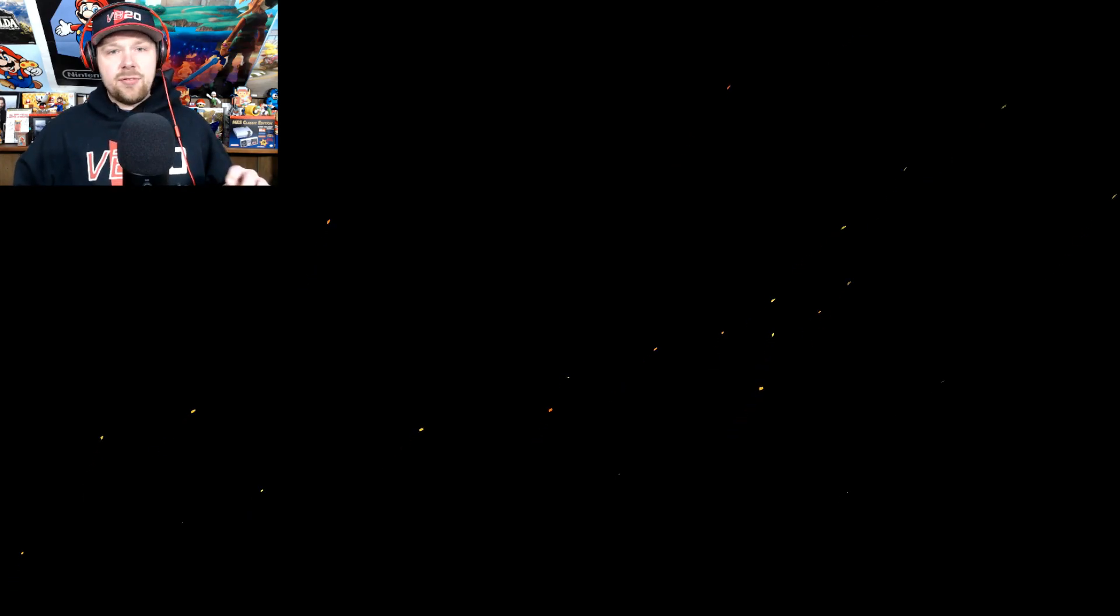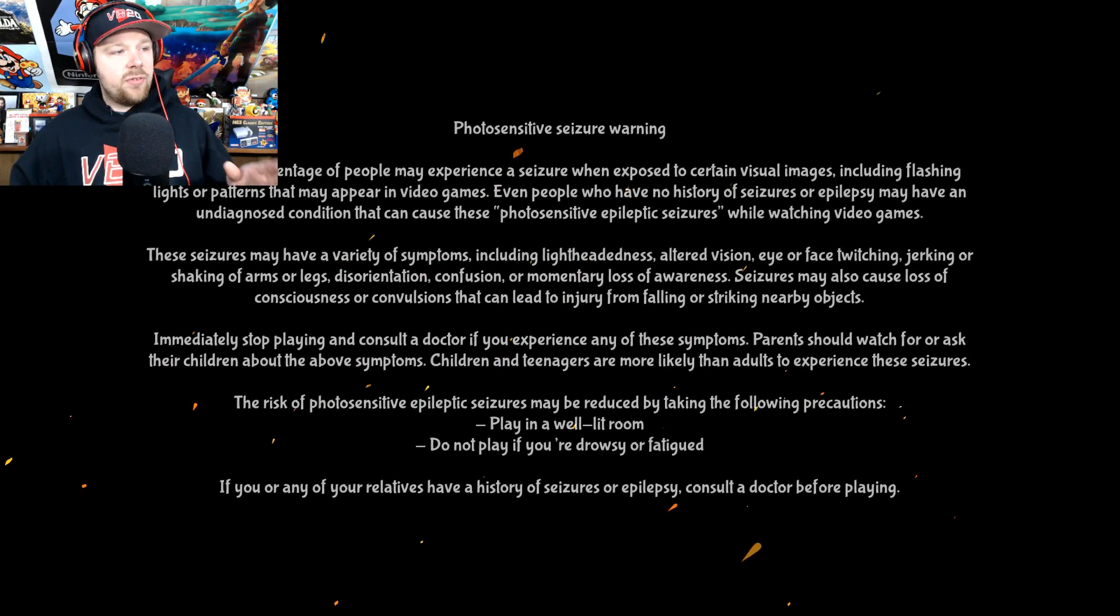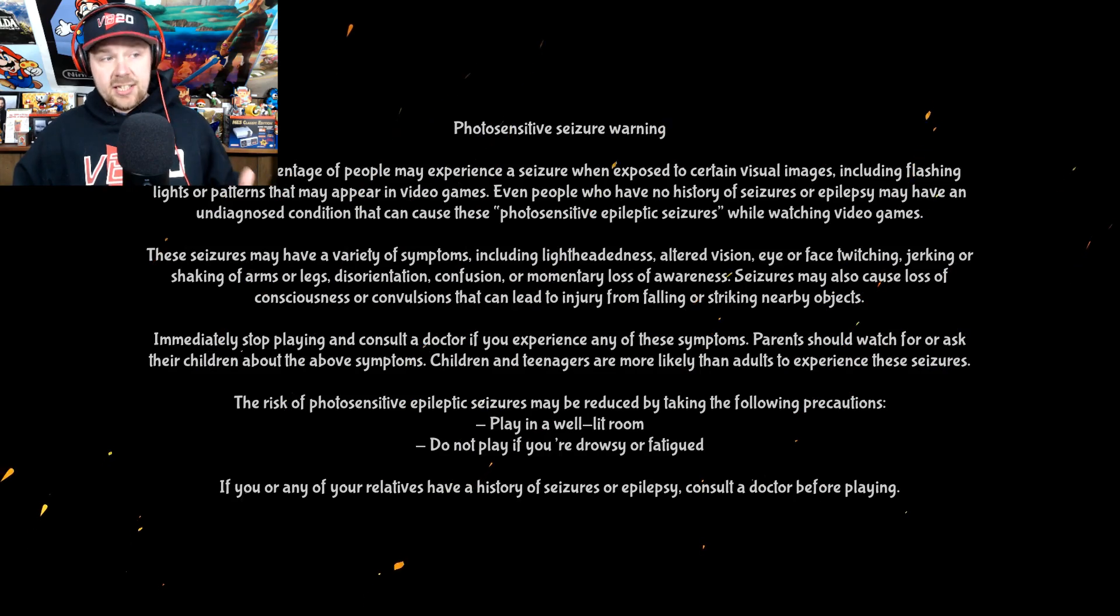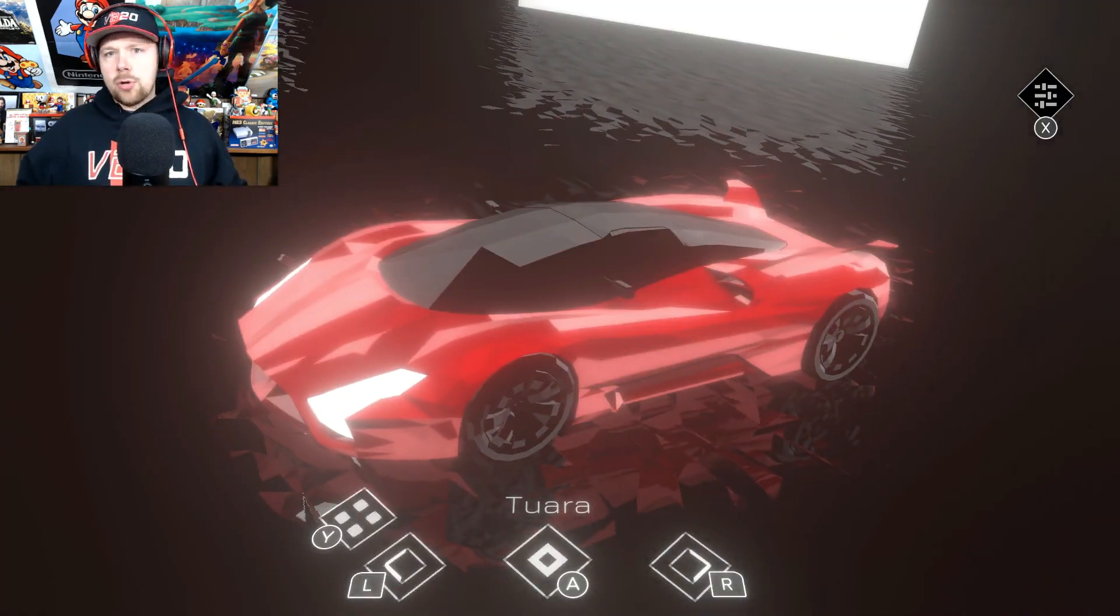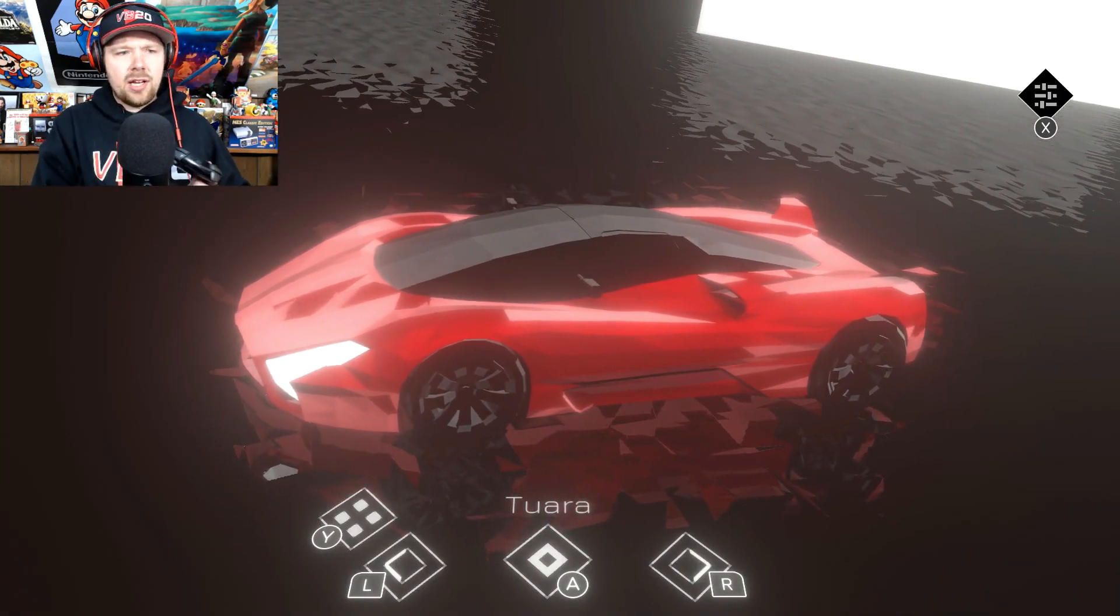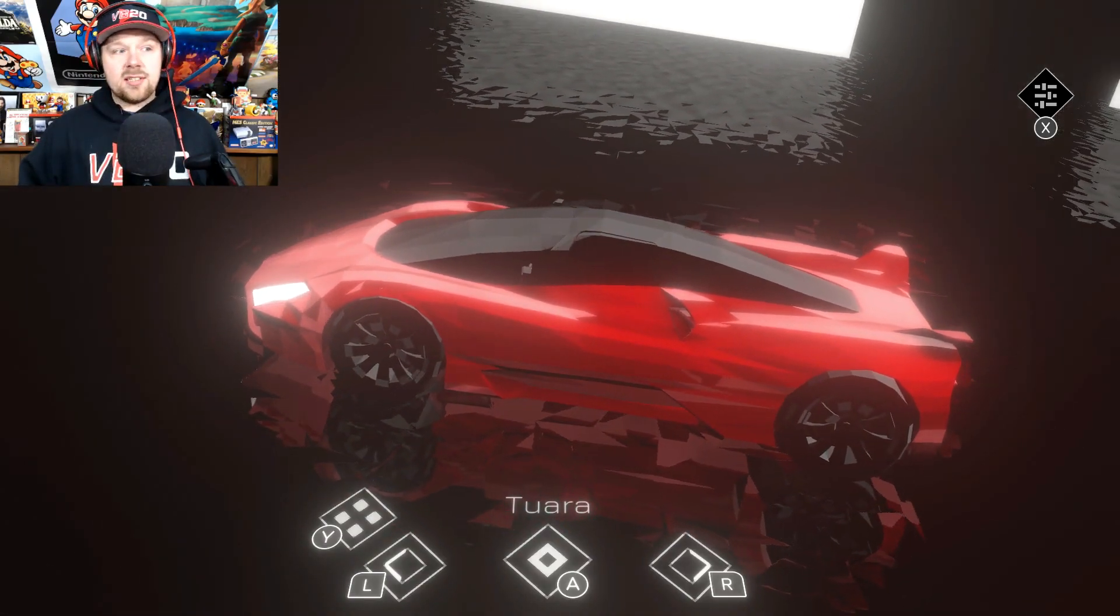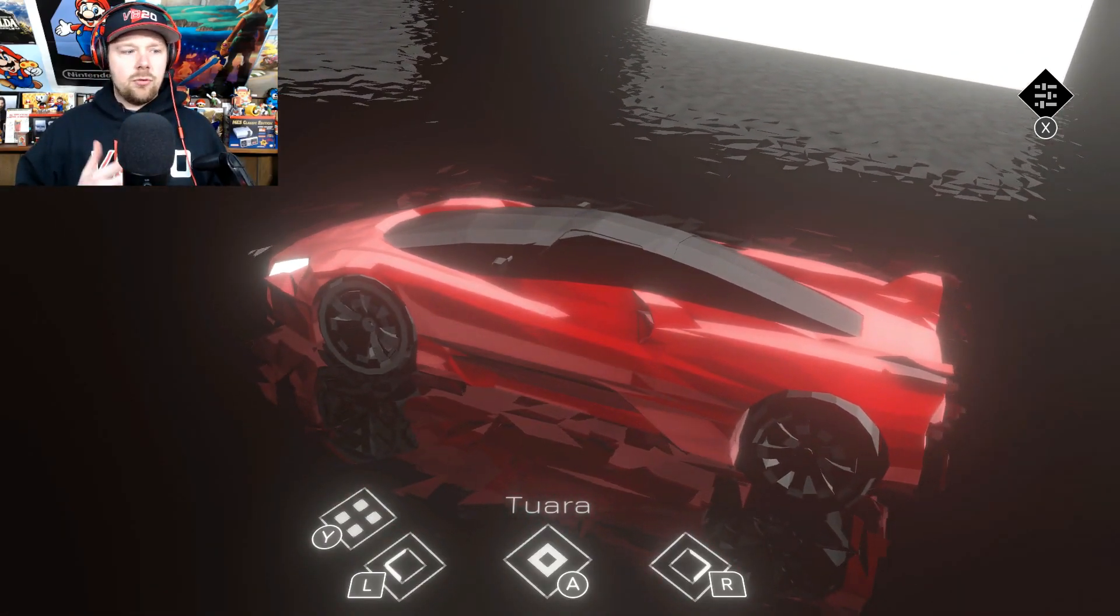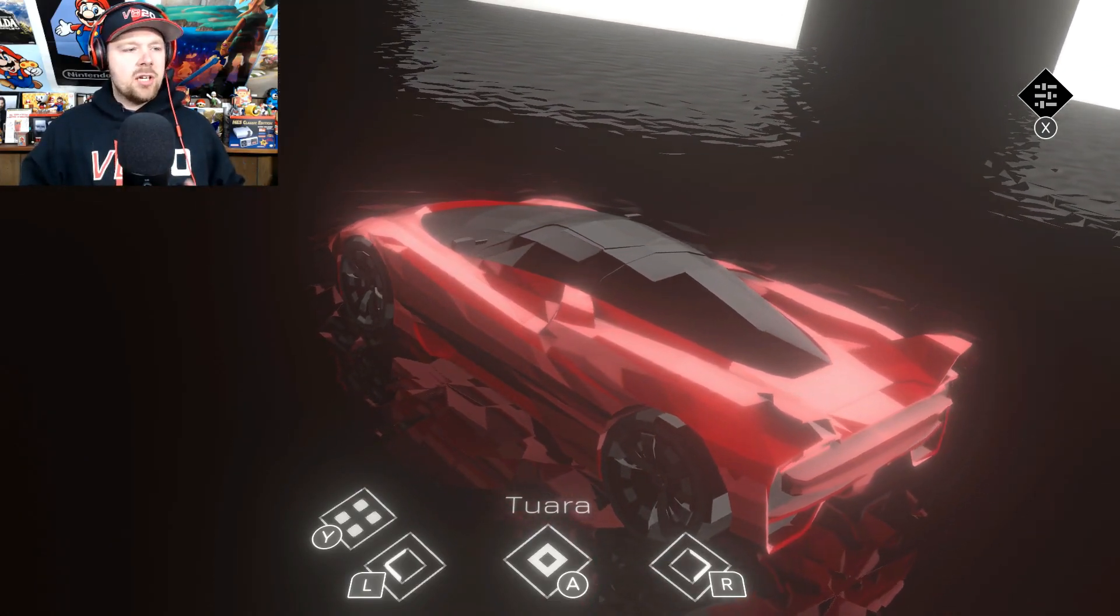Now it does give you a little disclaimer when you first start this game up. It says photosensitive seizure warning. A very small percentage of people may experience a seizure when exposed to certain visual images including flashing lights. People have seizures sometimes when playing a game like this. They kind of had to put a disclaimer. A little disclaimer: you can also throw up too. They don't really say that, but my wife did in fact get very sick. I'm only going to play a little bit of this because I don't really enjoy this game because it really hurts my eyes.